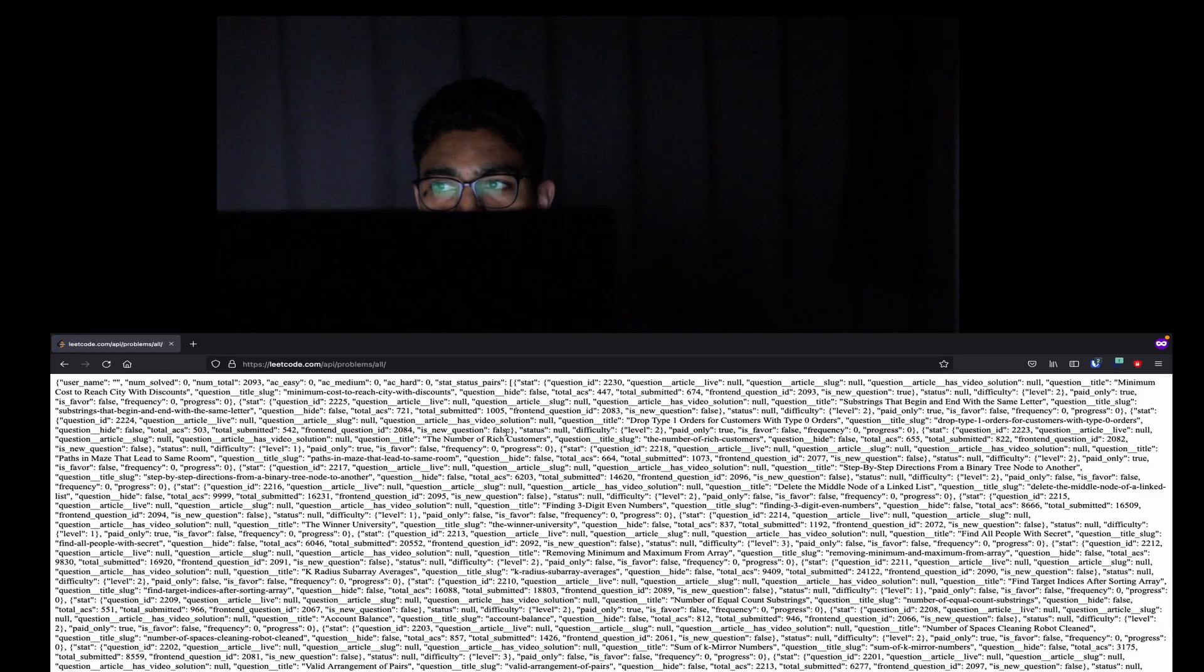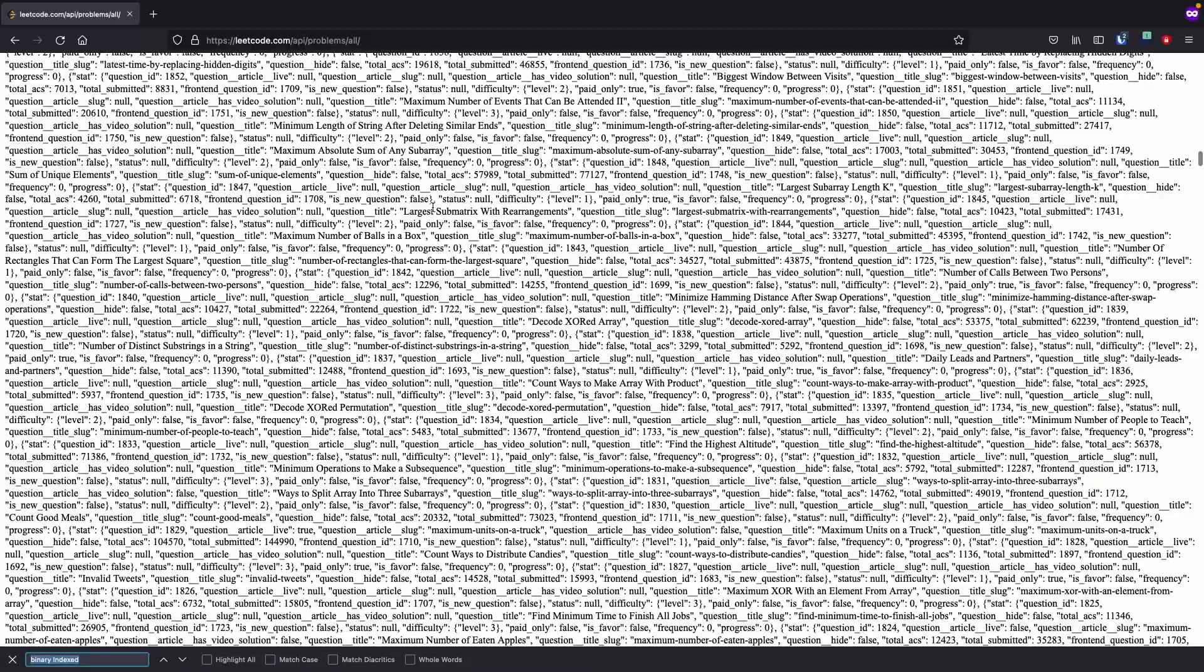Nice. I can be sure that I'm getting all of the problems and their corresponding data by slightly adjusting the URL path.